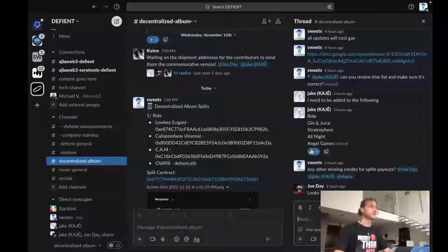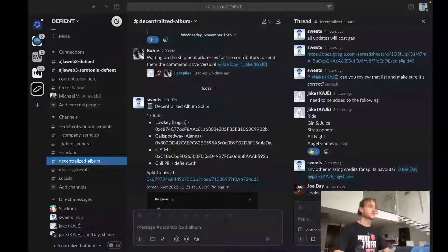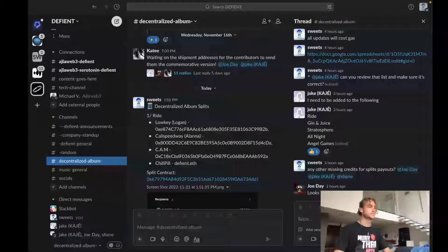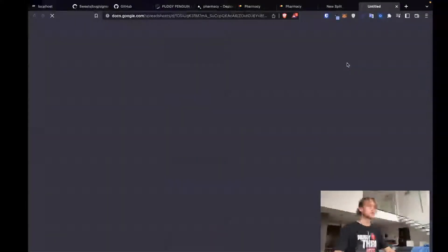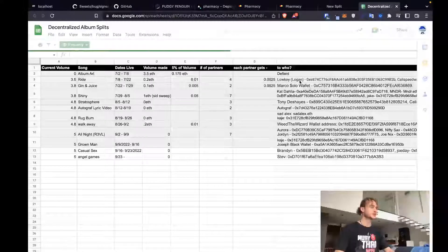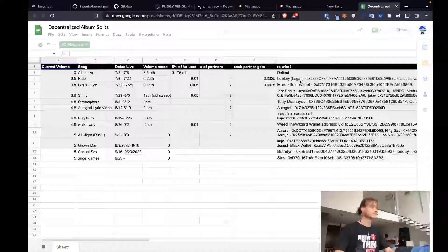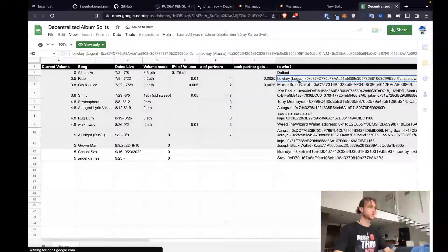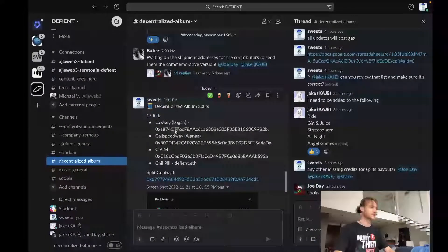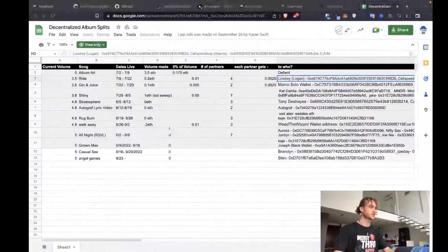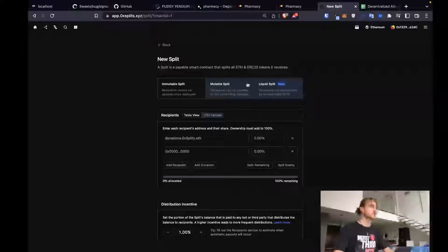Now we can come over to our sheet. First song is Ride, so we'll take Ride. I should already have these addresses copied. We're gonna make this pretty much the same and just add Kaje on. Forgot in the first round.